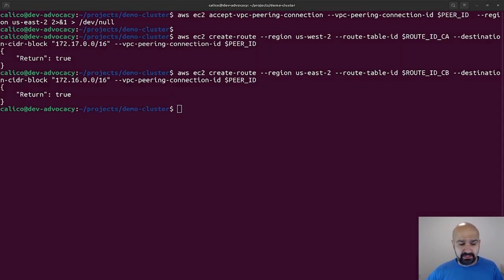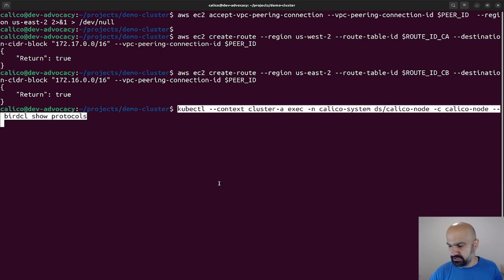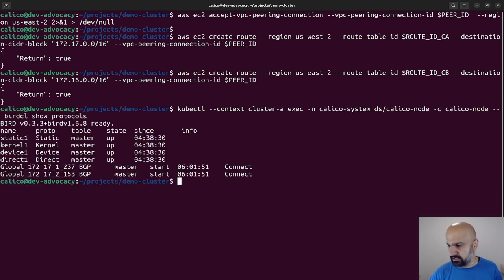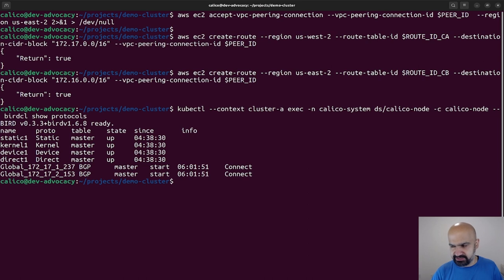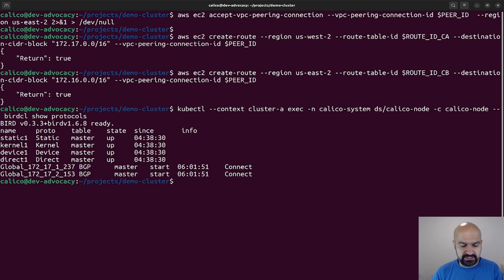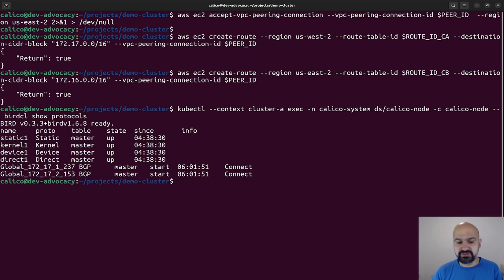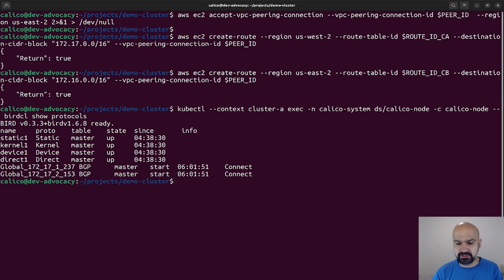All right, now that this is done, let's go ahead and take a look at our BGP status again. Well, it's still trying to connect but it can't. Well, one thing to remind you of is whenever you are using a cloud provider, there is a security group or some sort of rule that is preventing you from talking to other resources by default.